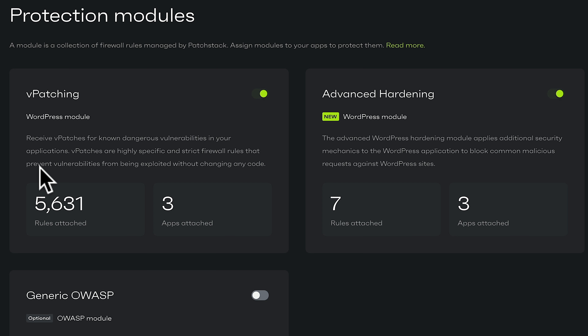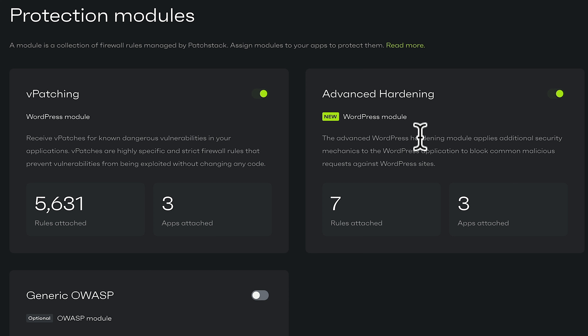One of the key features is automatic protection against vulnerabilities, which is called vPatching. It's included by default in the developer and business plans, but community plan users can also enable this on a per-site basis. vPatches are basically highly customized firewall rules that are created for each vulnerability specifically. This allows PatchStack to prevent attacks without altering the code or performance of a vulnerable plugin. Because these rules are deployed only when a vulnerable component is present, the app has an extremely small performance footprint. We've also got advanced hardening, which is a new feature — a WordPress hardening module that applies additional security to your WordPress applications to block any kind of common malicious requests against WordPress sites.